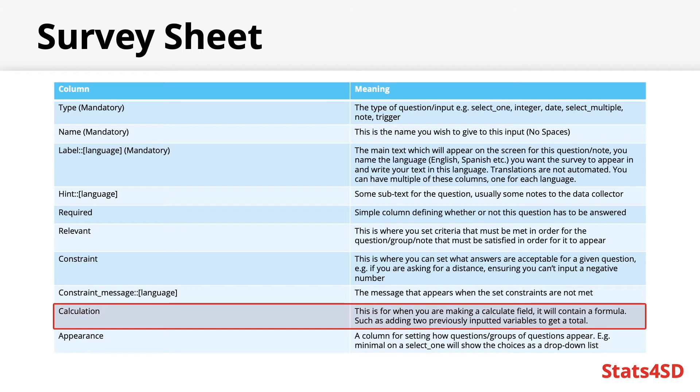Calculation. One of the types of input you can create is a calculate, which is an internal calculation which does not appear on the user's screen. This column is where you can write the formula for this calculation, such as adding two other variables together in order to get a total.